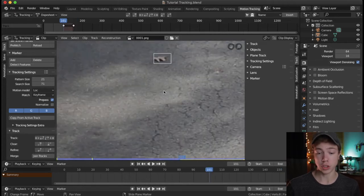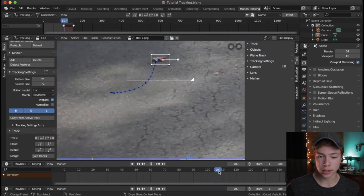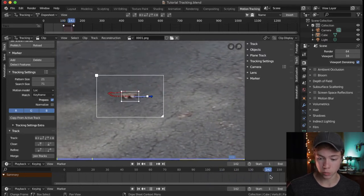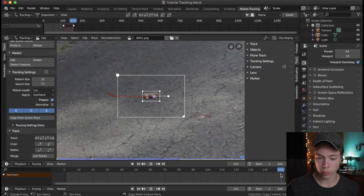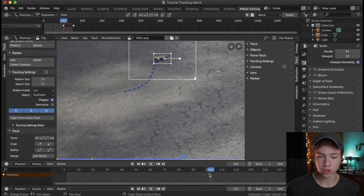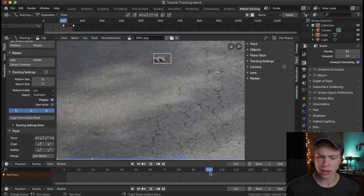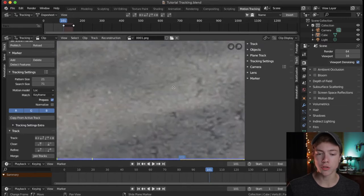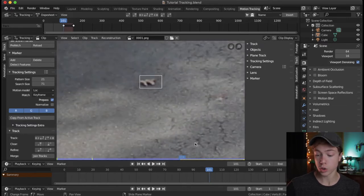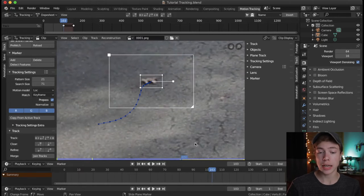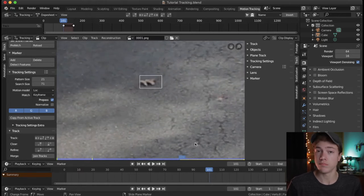If we click that, it's going to seemingly skip around, but what it's really doing is going through and analyzing where that point is going. We can scrub through and notice it stopped — and it's not at the end of the clip. That's because the computer was confused and didn't know where it was supposed to go for that point, so it stopped and basically errored out.